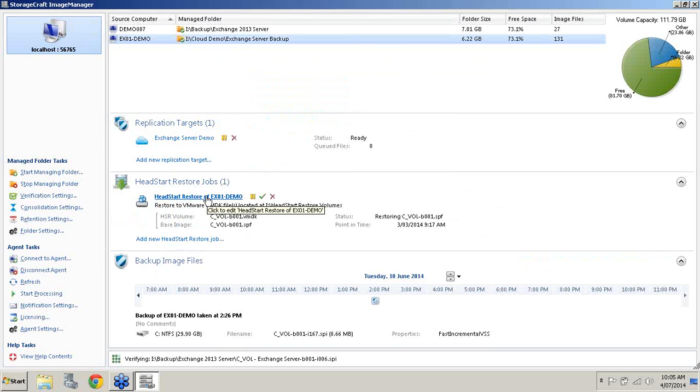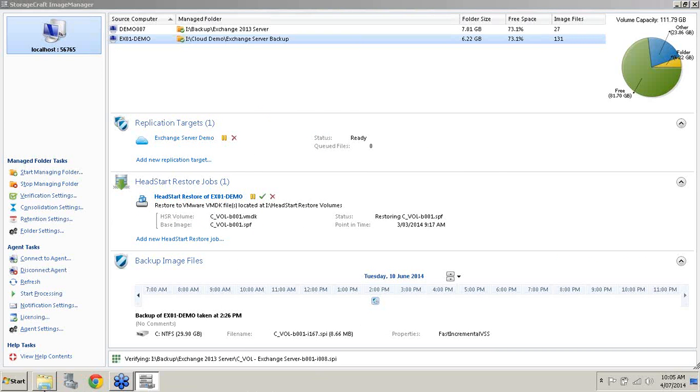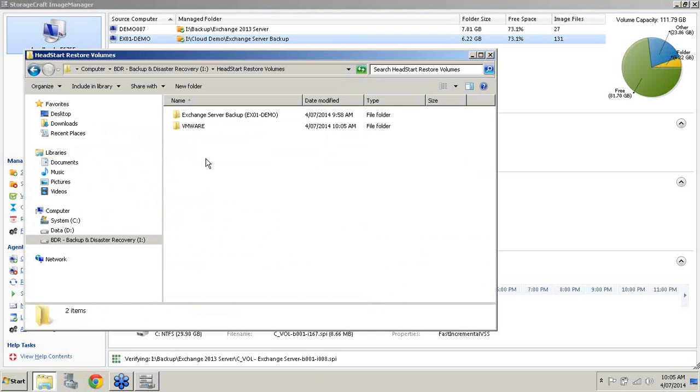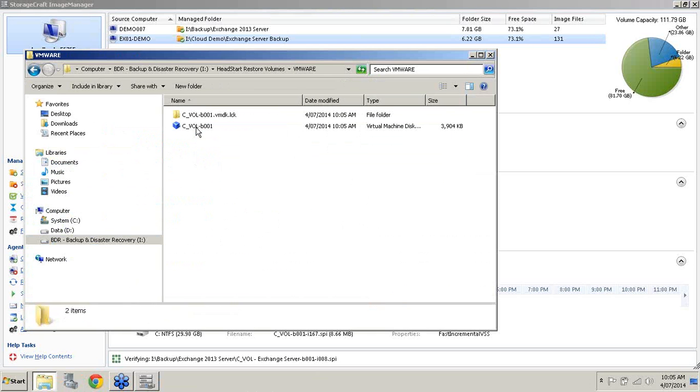Now we've got the Head Start Restore job all set up. It's already started restoring the first image, which is our full image, into that virtual machine. If I go into my directory, into my backup and disaster recovery appliance, go into my Head Start Restore volumes, as you can see, the VMware sub-directory is here for me and we have the virtual machine here. It's going to keep building up the more it gets restored. Once everything is all caught up and the machine is fully synced to my backup, it's all ready to go for the finalization.